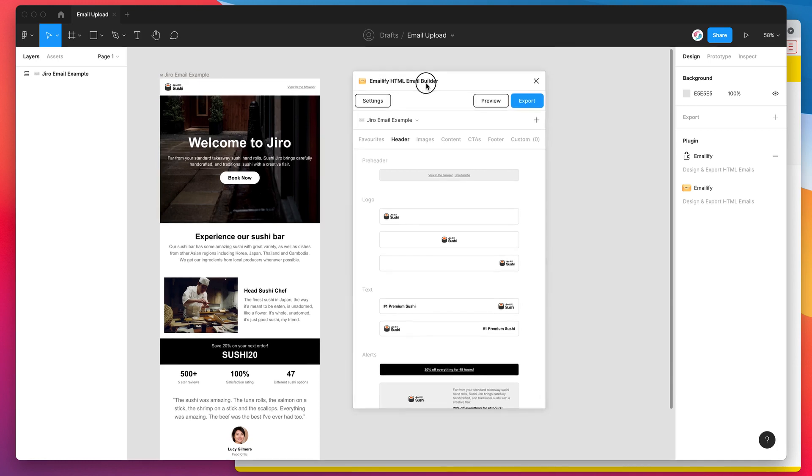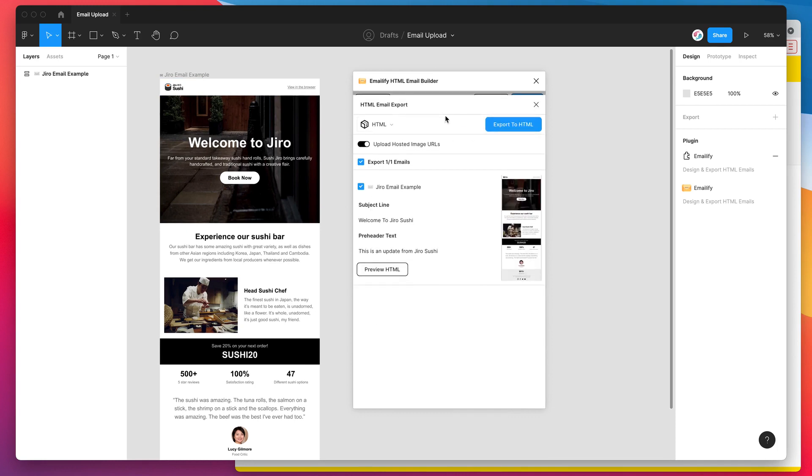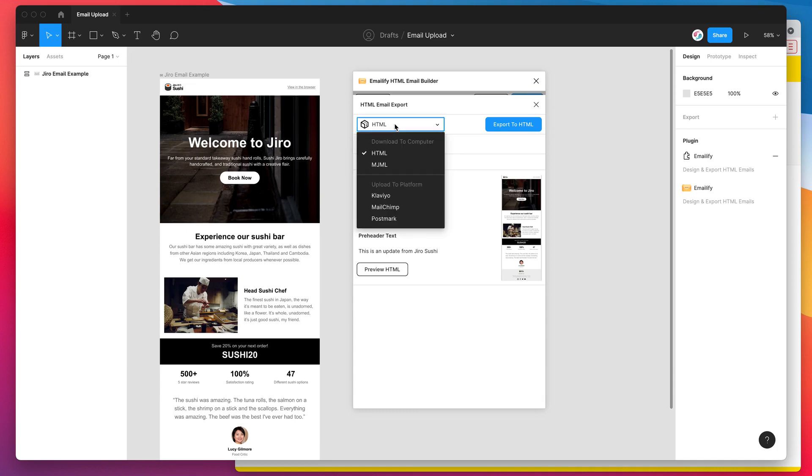To do that we just go ahead and click on the export button in the header of the plugin and by default you'll notice that it's set to HTML as an export option. So we basically want to change that option by clicking on the dropdown and instead of downloading it to our computer as an HTML package we actually want to click on one of these upload to platform options.